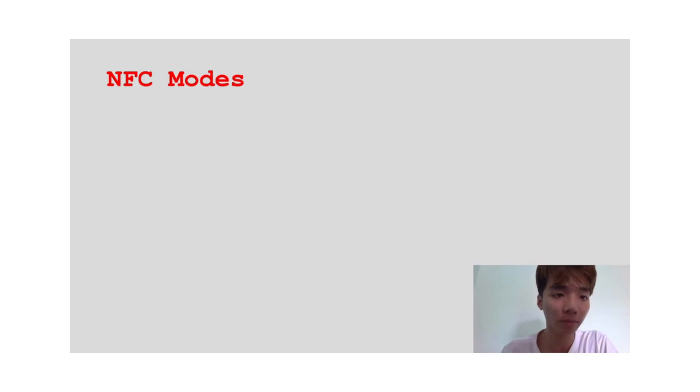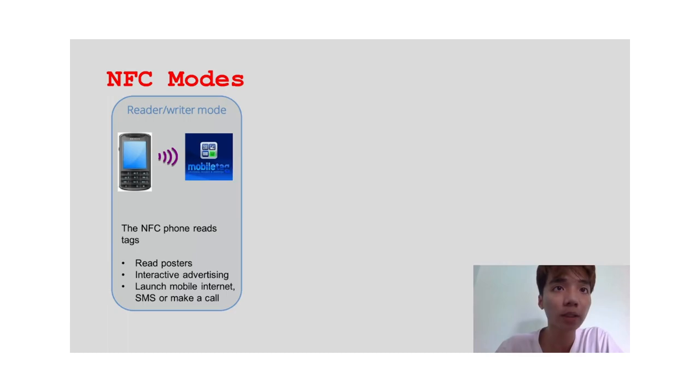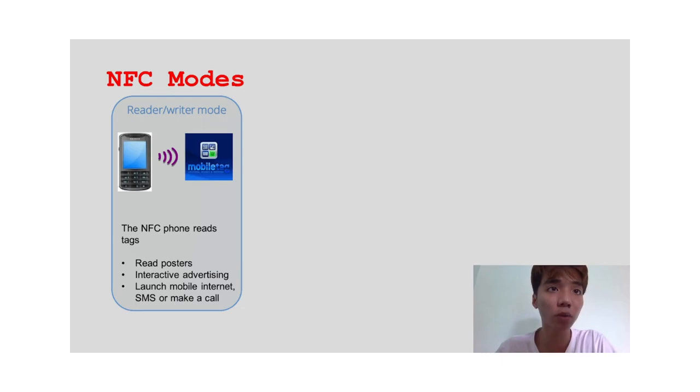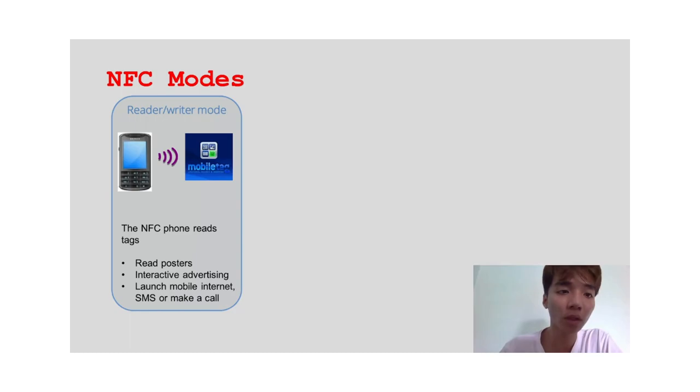The first one is reader and writer mode. This mode allows the NFC device to read and write information on NFC tags or labels. Typically, this mode is used to convey information such as URLs, QR codes, or contact information.